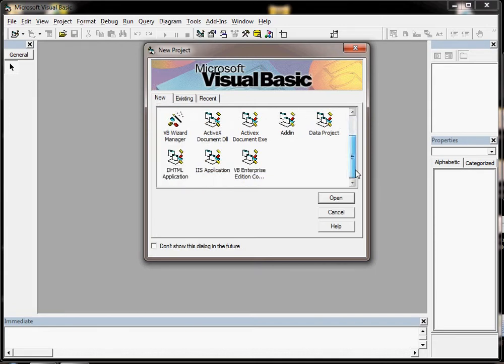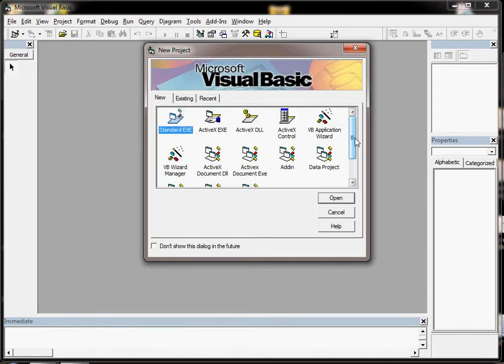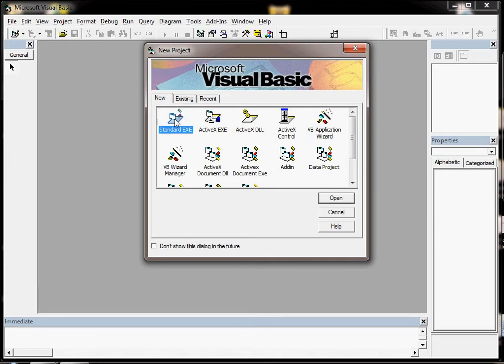There are lots of choices in here, most of which you may never use. For the purpose of this video we're going to double-click on Standard EXE and that's what we'll use 99% of the time.